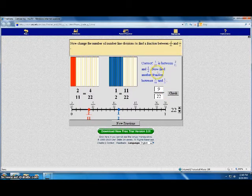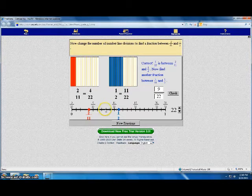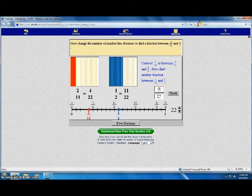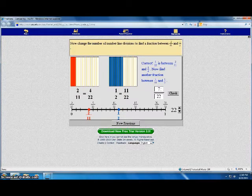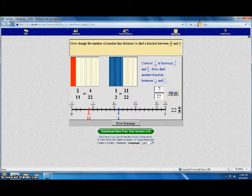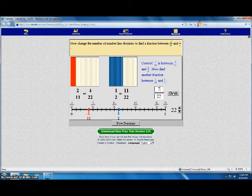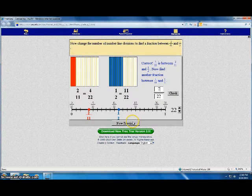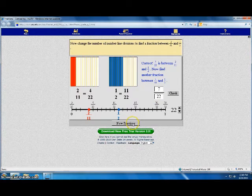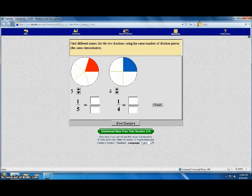It says it's correct. It says find another fraction. This time I'll pick seven out of twenty-two. Click check. It is also correct. Now I go down to the bottom, click new fractions and try the next problem.